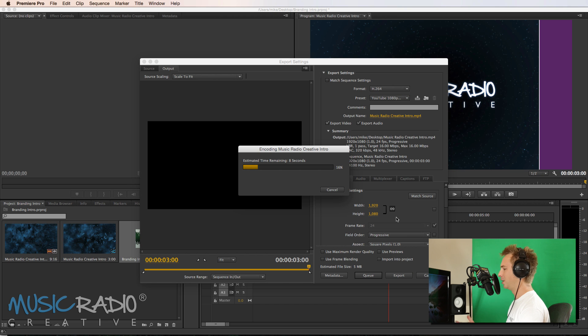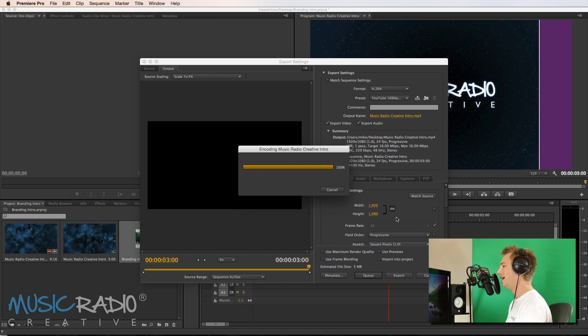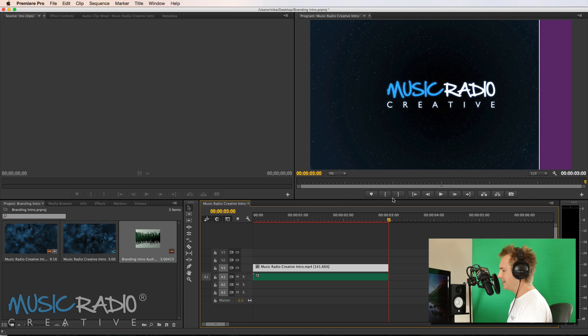Let's get that exported. It won't take too long because it's only three seconds long. So it's not that long. And that is done.